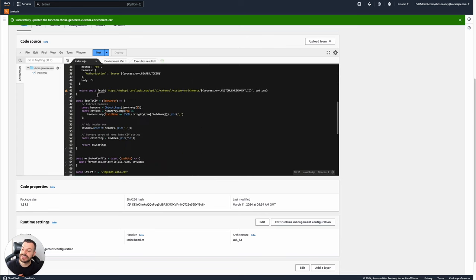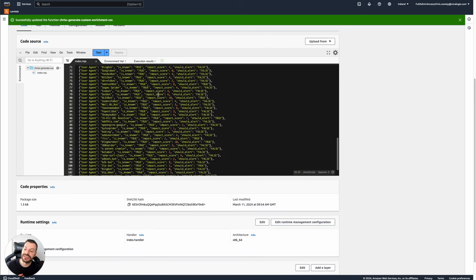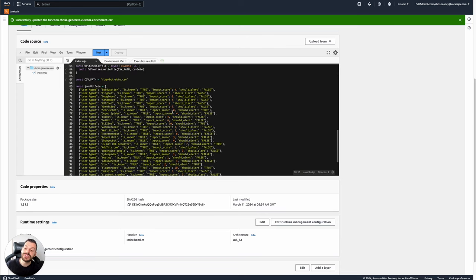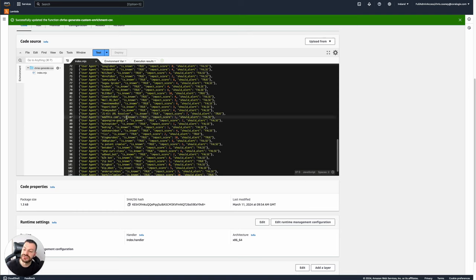Then what it does is it takes a JSON document like this, which is much easier to work with than a CSV file, than a raw CSV file, of course. Then you can paste in your details: user agent, is known, impact score, should alert, and so on.